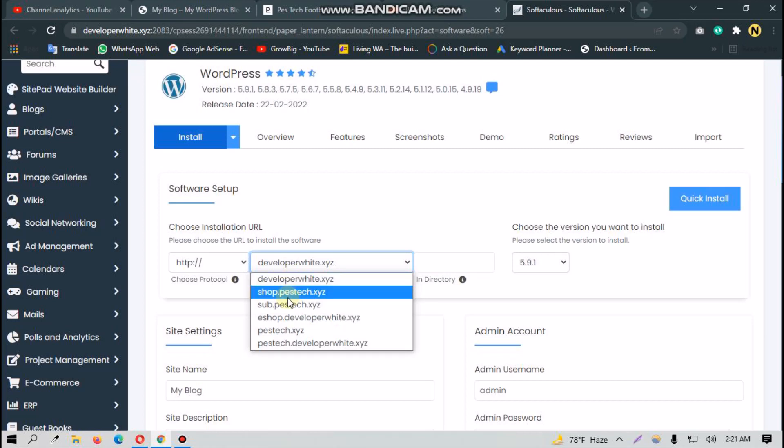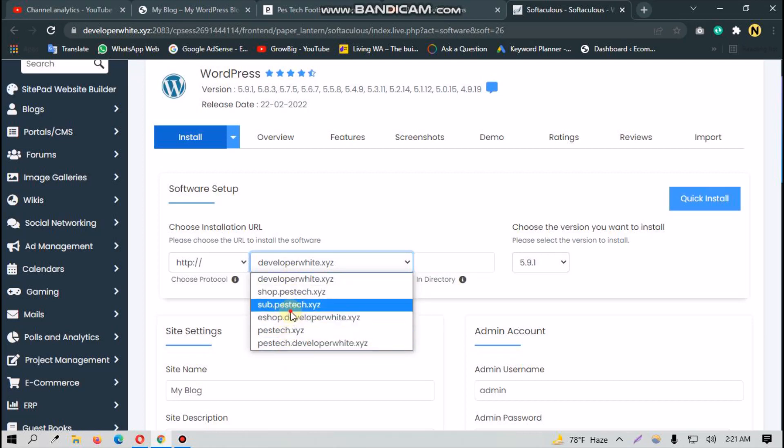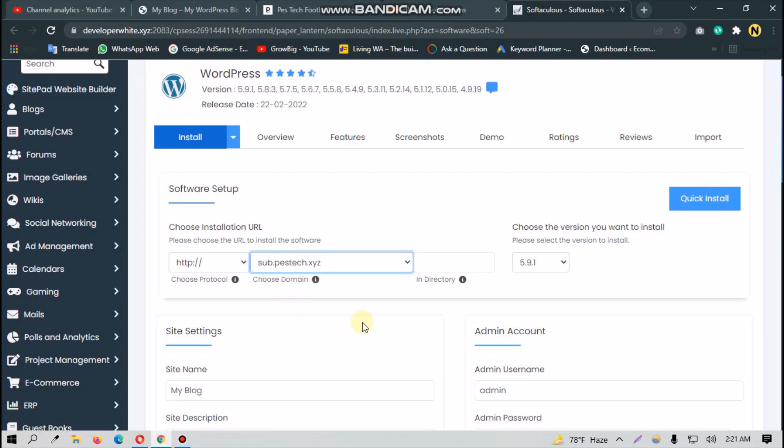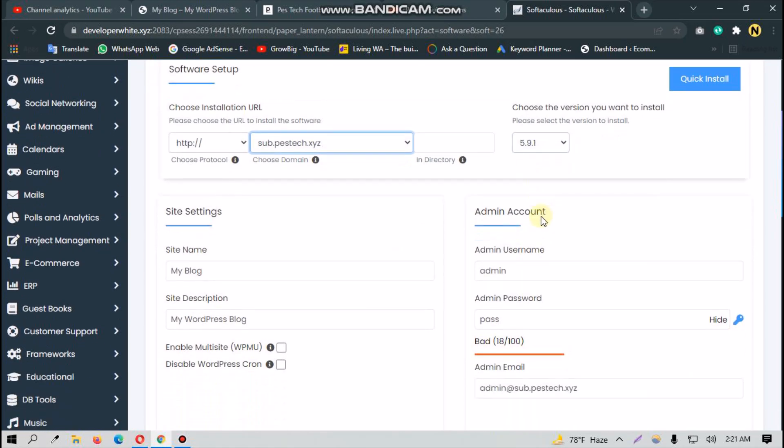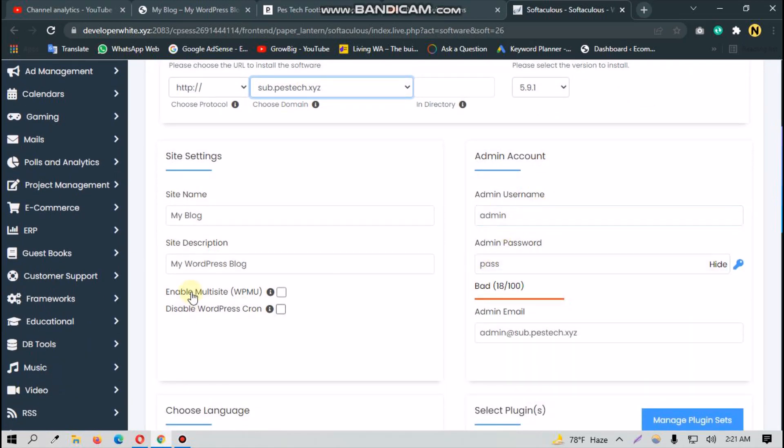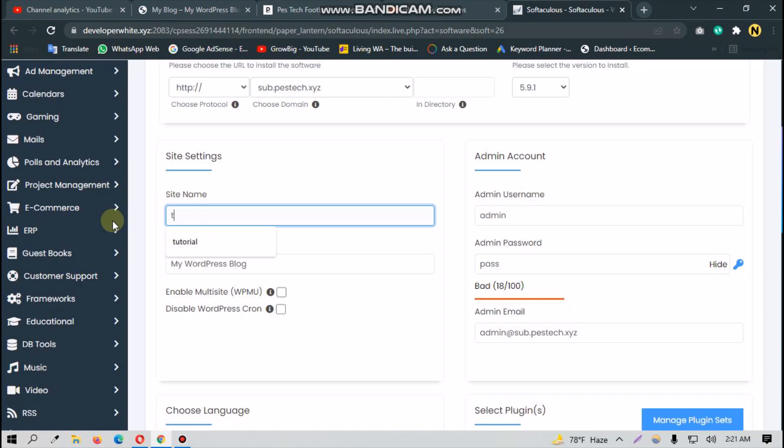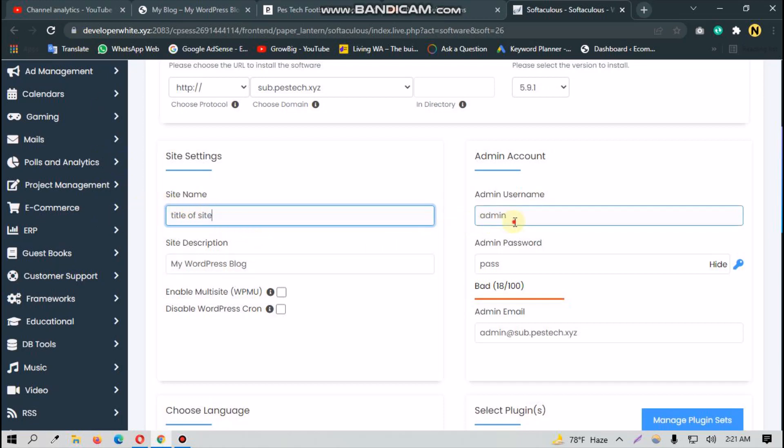We just created this one and this is the newest version of it. This is our site title, like let's say 'title of site'. You can also leave it like that. And you have to choose your admin username and admin password.